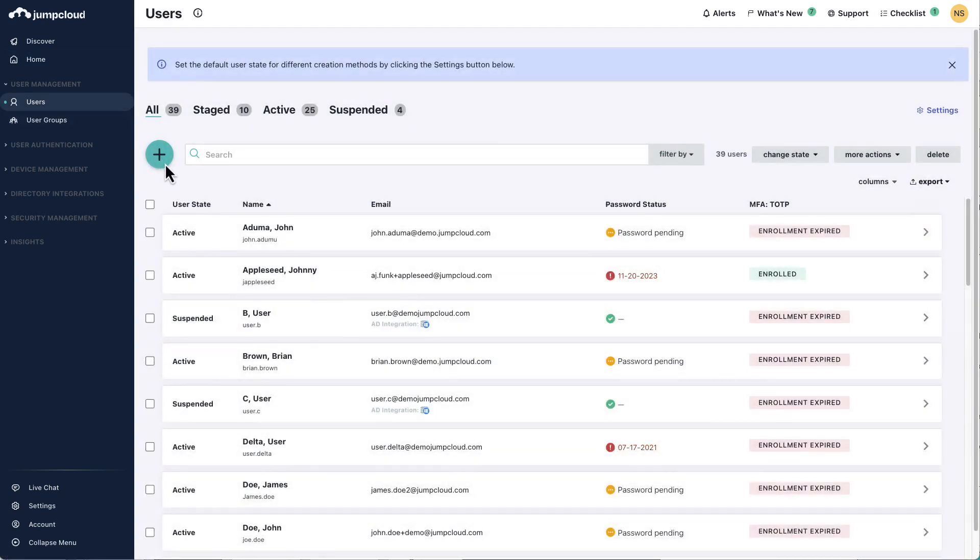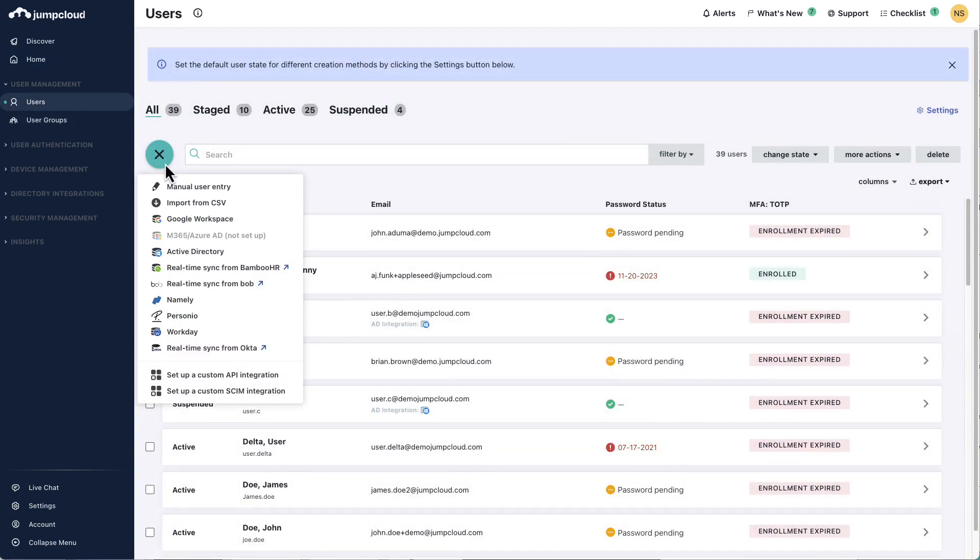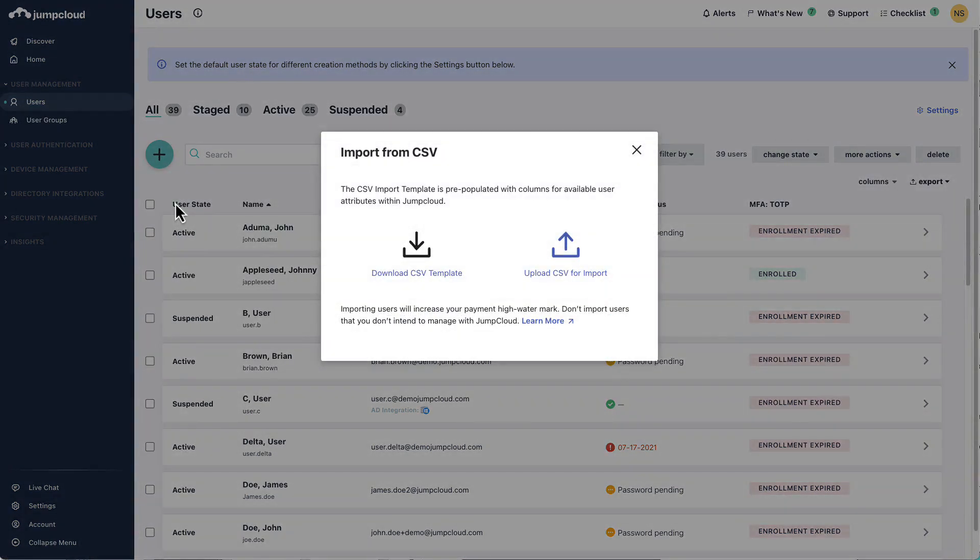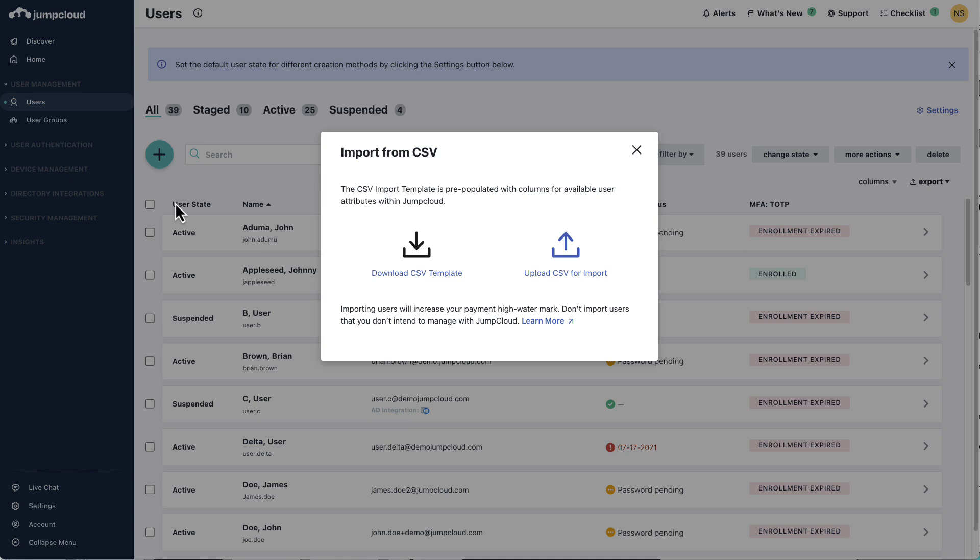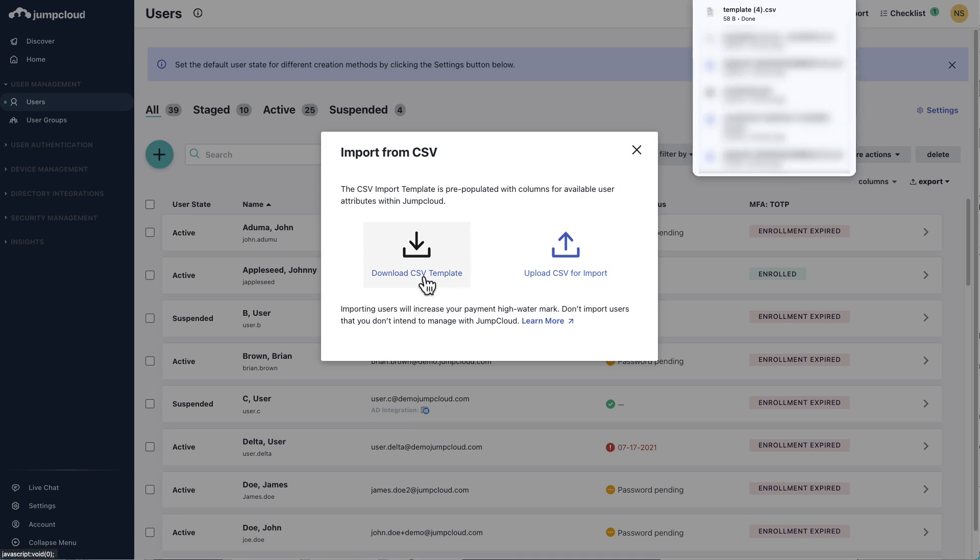Select the green plus button and choose the option to import from CSV. The CSV import template is pre-populated with columns for available user attributes within JumpCloud. Select Download CSV template first and begin to fill out the template with your user's information.